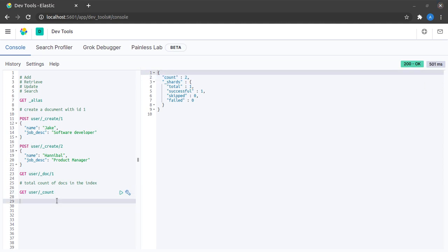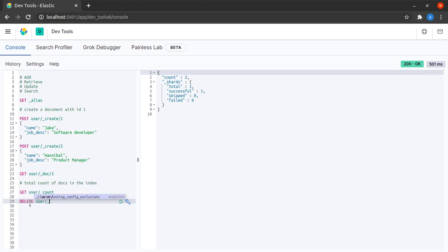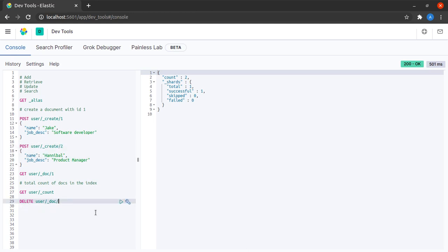Now suppose I want to delete this document from our search index, which is document ID 2. I can simply say delete user, which is our index name, and I can say document and the document ID that I wish to delete is number 2.